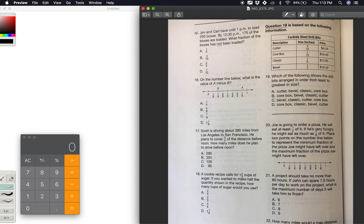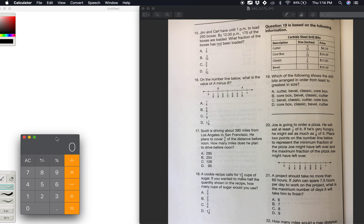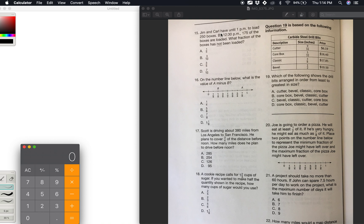Let's start on number 15. This is a continuation of decimal and fractions practice questions, so that's why we're starting on 15 — we're in the middle of that. This will be the second to last lesson on that. Number 15: Jim and Carl have until 1 p.m. to load 250 boxes. By 12:30 p.m., 175 of the boxes are loaded. What fraction of the boxes has not been loaded?